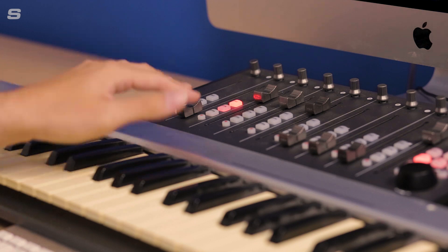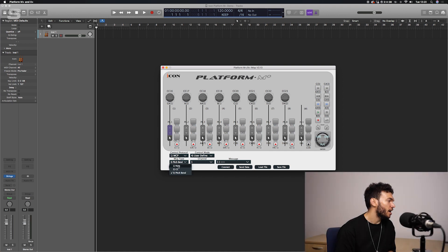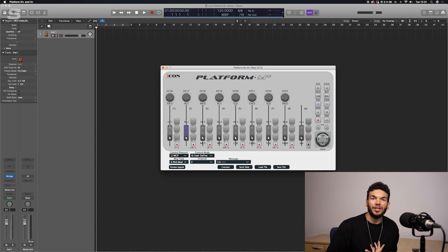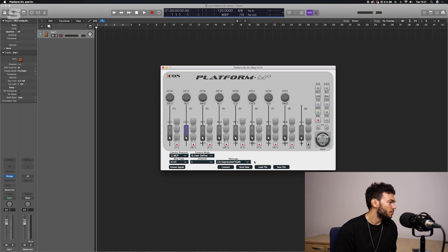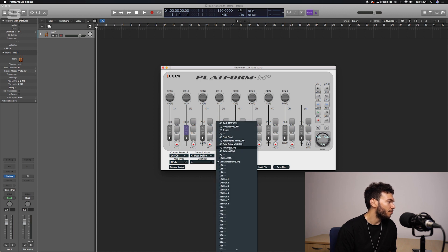I'm going to use faders one and two. There are two key control commands used in most virtual instruments: CC1 and CC11. CC1 is the main modulation control — that's the modulation wheel on your MIDI keyboard and what the majority of virtual instruments use as their dynamic control. On fader one I'll change the message type to CC, keep the channel as one, and set the message to modulation. CC11 is the expression control, used for a variety of different things in certain virtual instruments, so I'll change fader two to CC, channel one, and set it to expression.